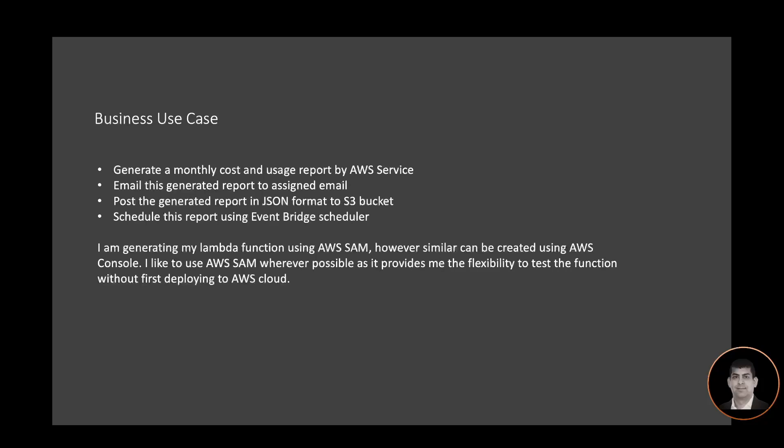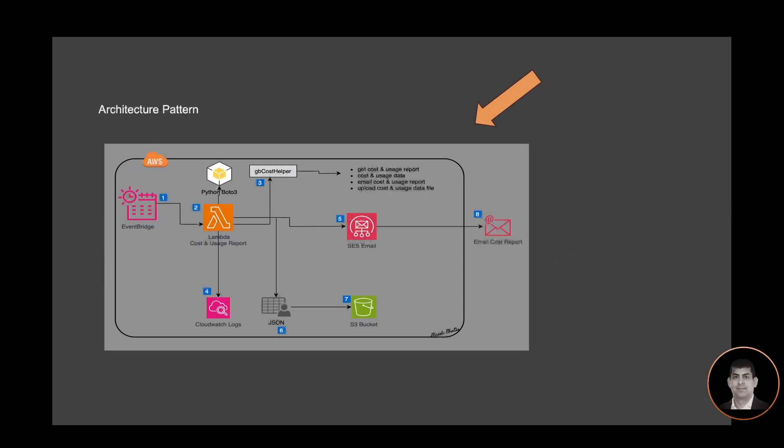If you want to learn about creating and testing Lambda functions, please watch my video on Lambda workshop. Link is in the description. Let's look at our architecture design. We have Event Bridge scheduler configured to invoke the Lambda function on a monthly basis.